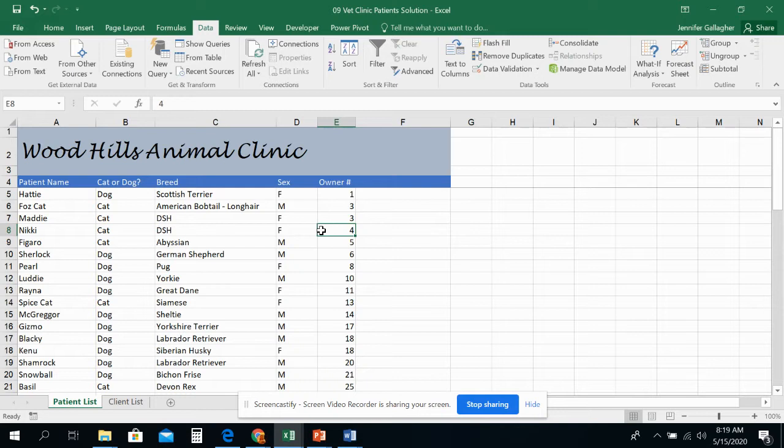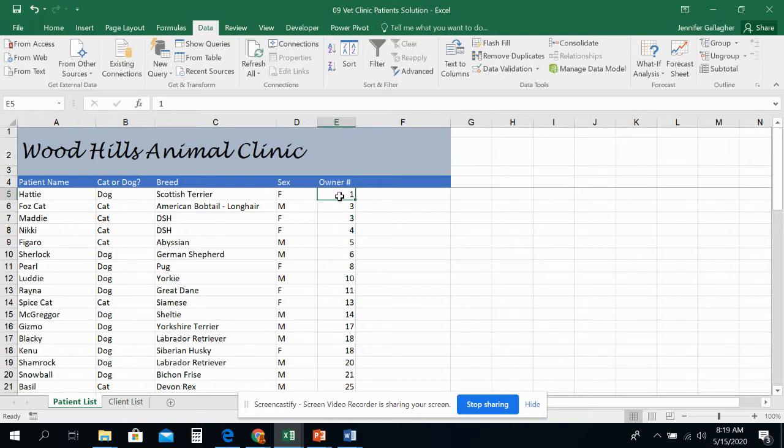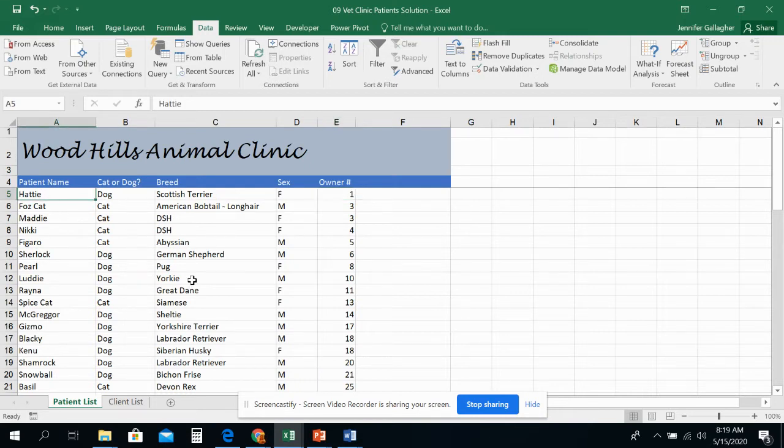So that's a single criterion sort. All I did was pick the first available cell underneath my row headings in the column that I wanted to sort by. So that's one option. There's a lot of options you're going to see. So now I'm going to pick A5. I'm going to pick Hattie here. He's a dog, Scottish Terrier, order number one.